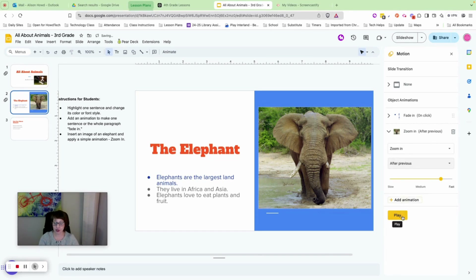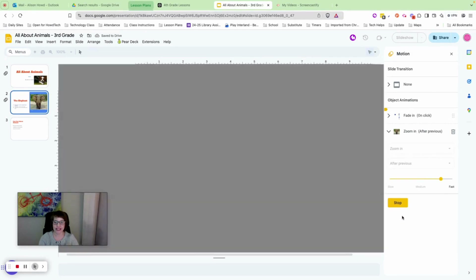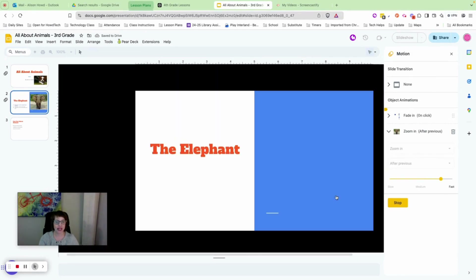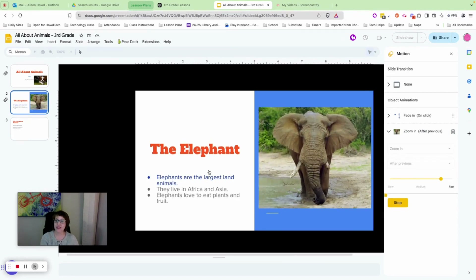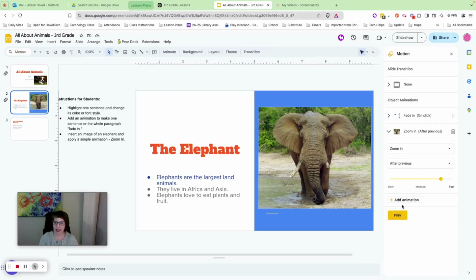With 'After previous' chosen, press Play. Click once, twice, three times — no more clicking needed, yet the image zooms in automatically. Press Stop and do that now.